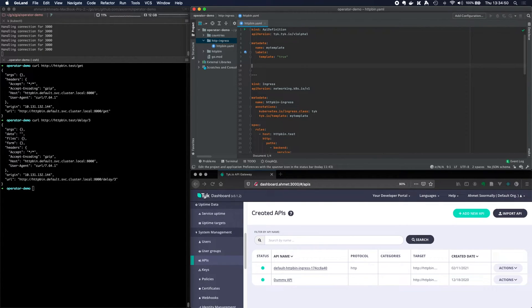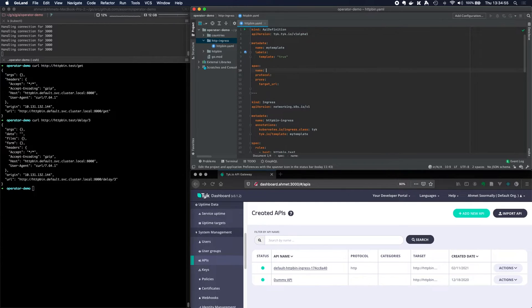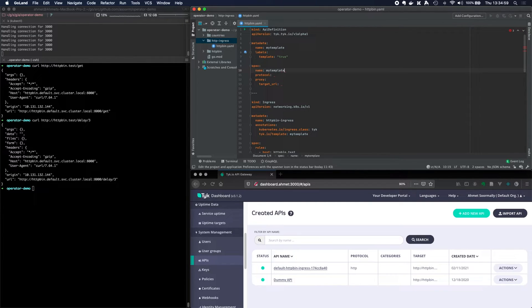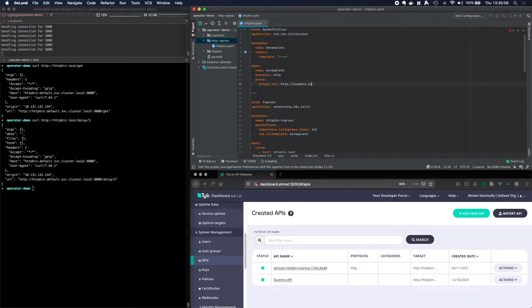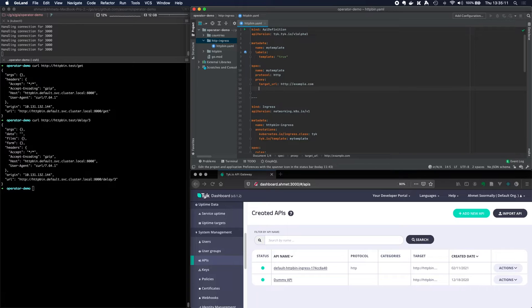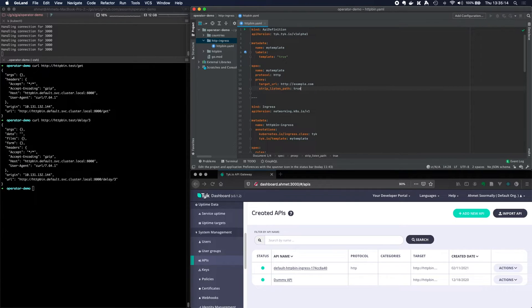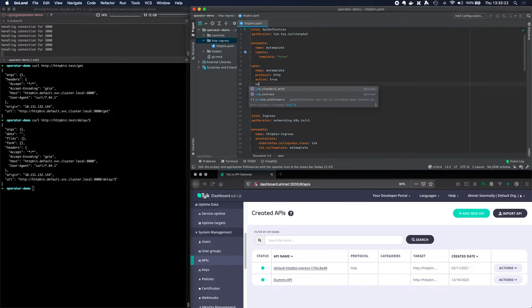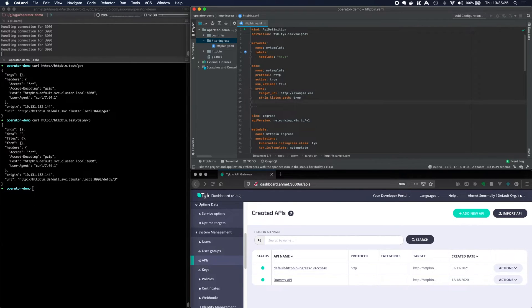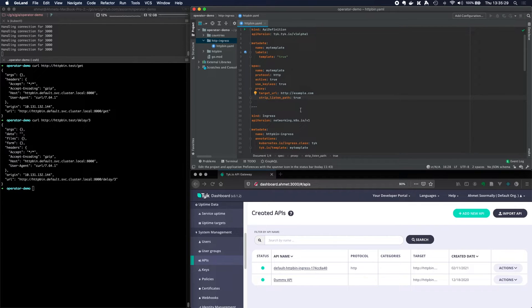Now, once we've gone ahead and created this template, we need to get a spec and the name, we can call it my template protocol HTTP. A lot of this is boilerplate. And we can just put junk in here because it will be overridden. The target URL, strip listen path is true. We need to make sure active is true. And probably use keyless is true. So now we've got a basic template for the API definition. But it's not actually doing anything particularly interesting.